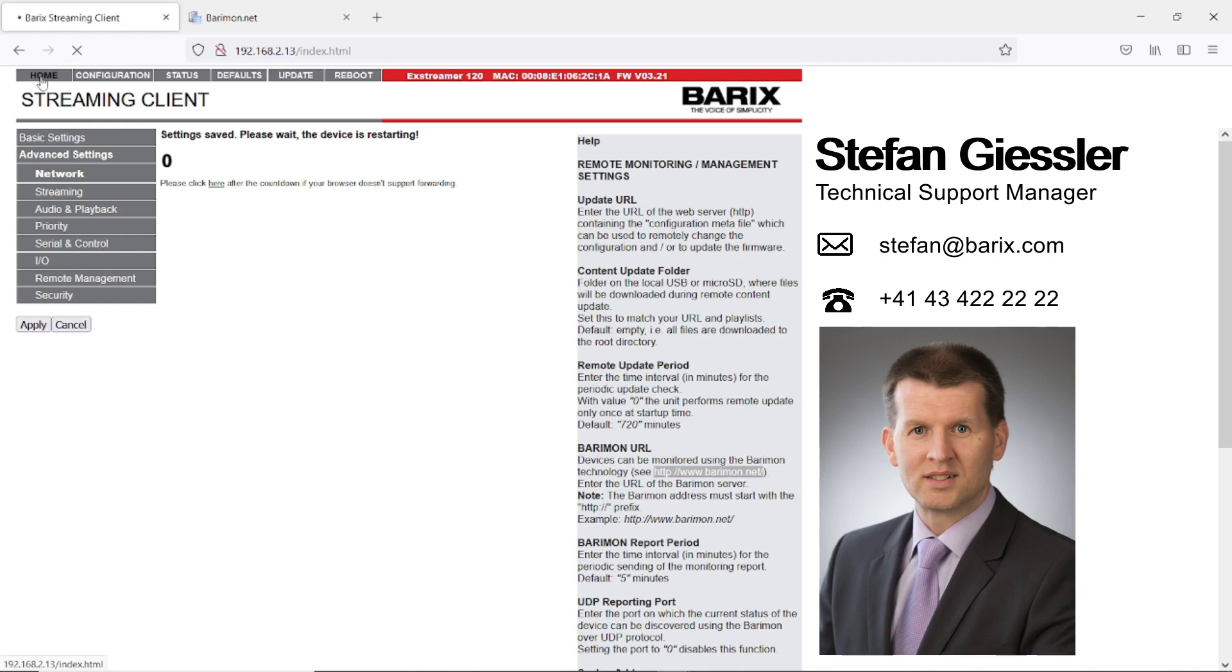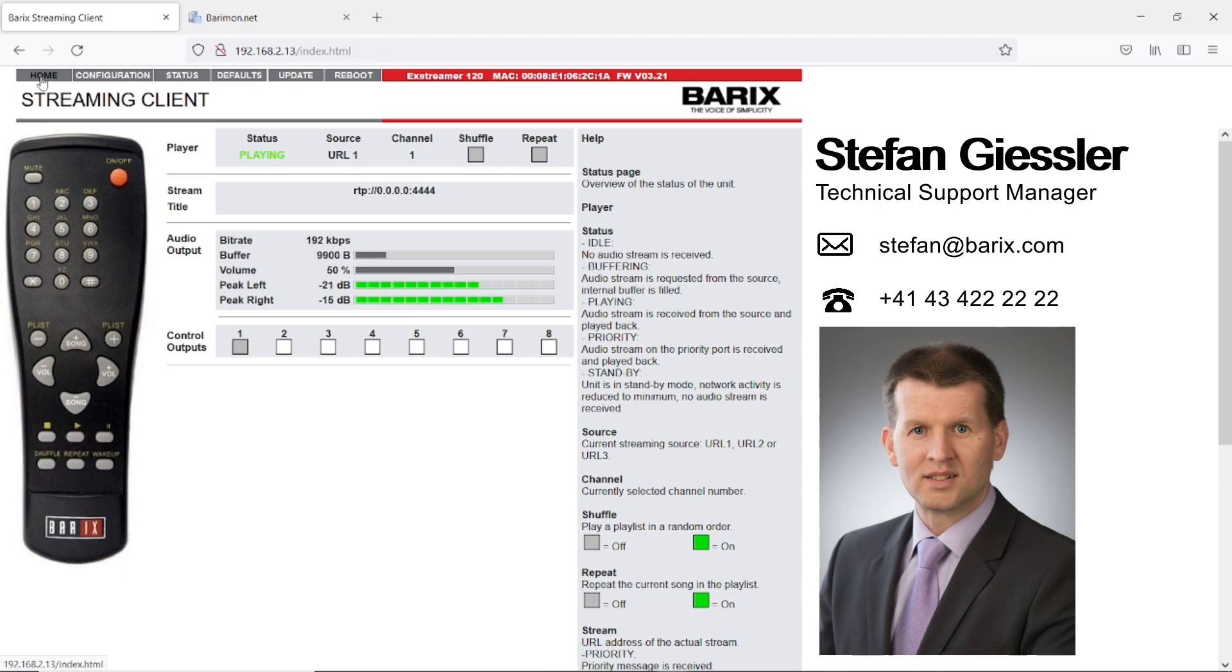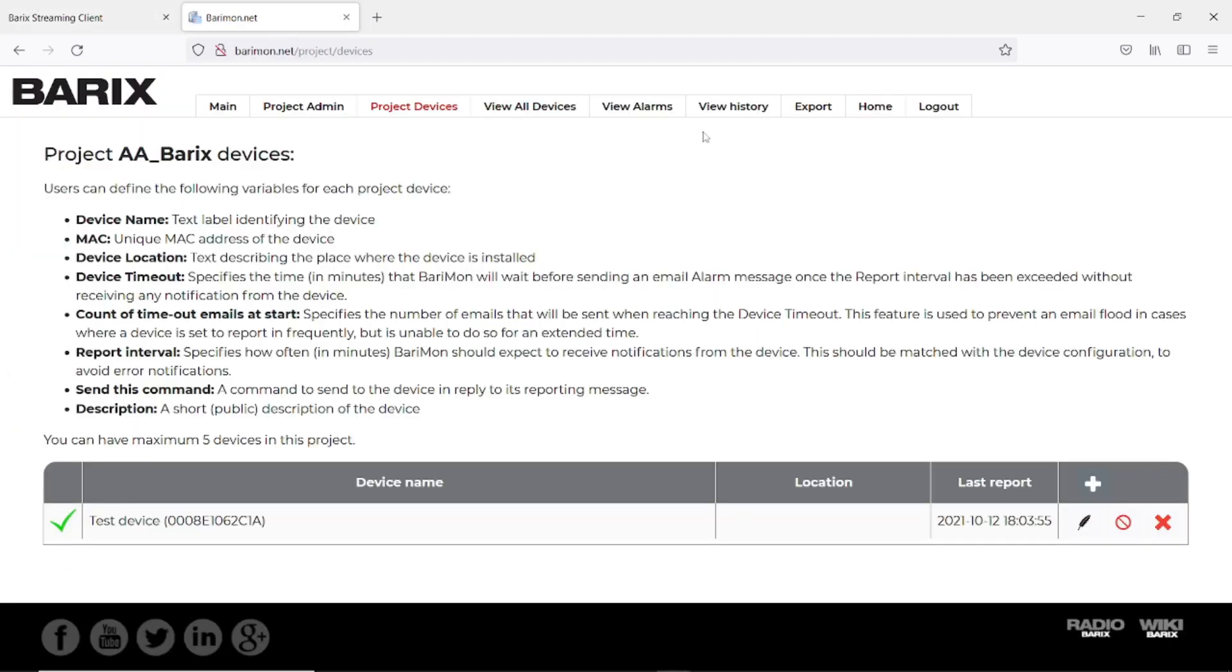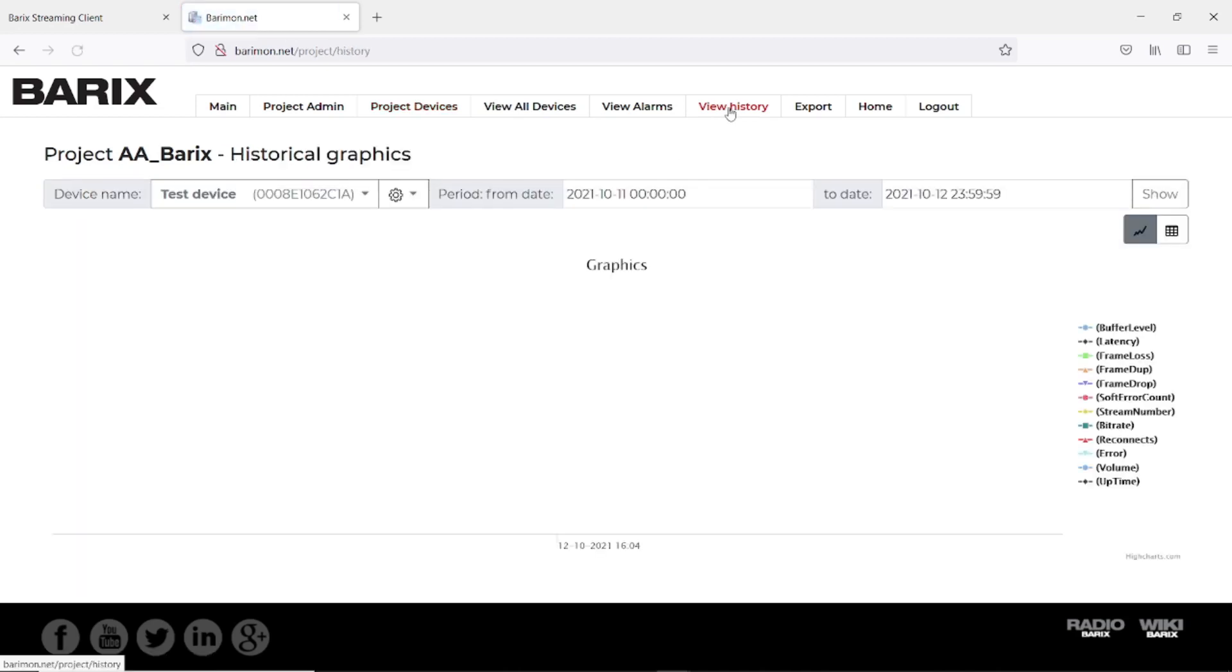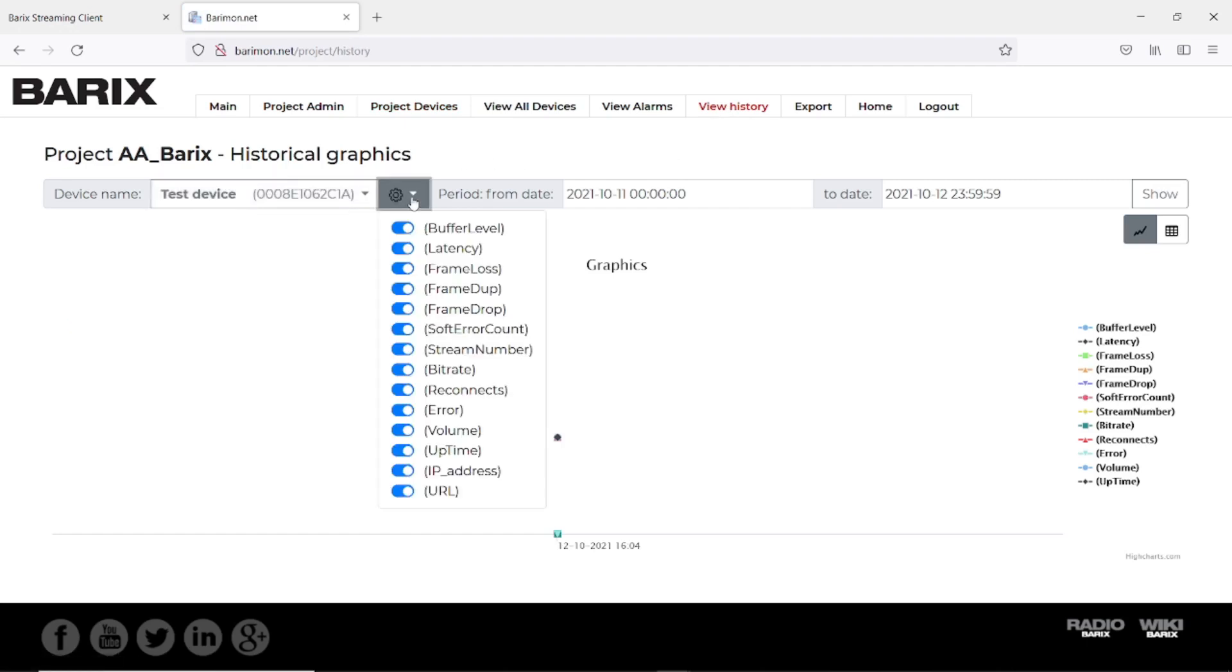As soon as the device is starting playback again it will send its first message. The device will send every 5 minutes or at an event. An event is a reboot or a change of the URL. That means it is playing again. We should see now our first entry from the device. We go to view history on the Barimun page again. Here we see our test device. And when you see this list here, we know we already have received the first data. Currently we see not much because we have only one entry.